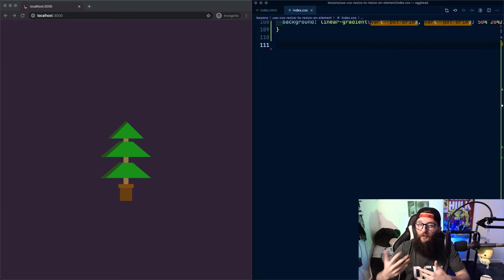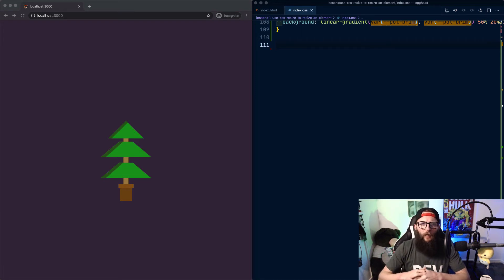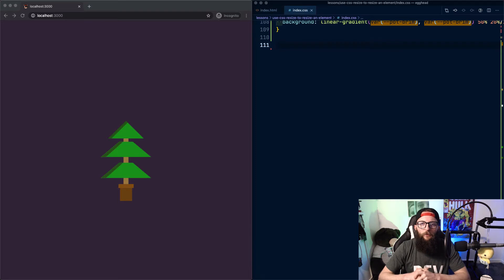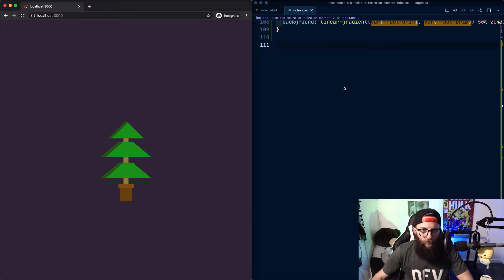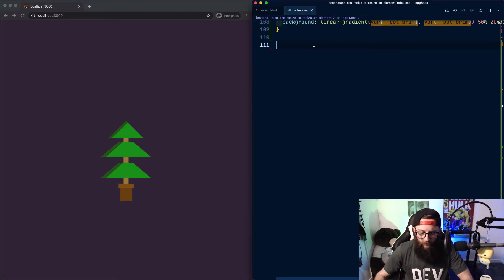Howdy, today we're gonna have a look at the CSS resize property that allows our users to resize elements. Here we have a CSS tree and see the bounds of its container.